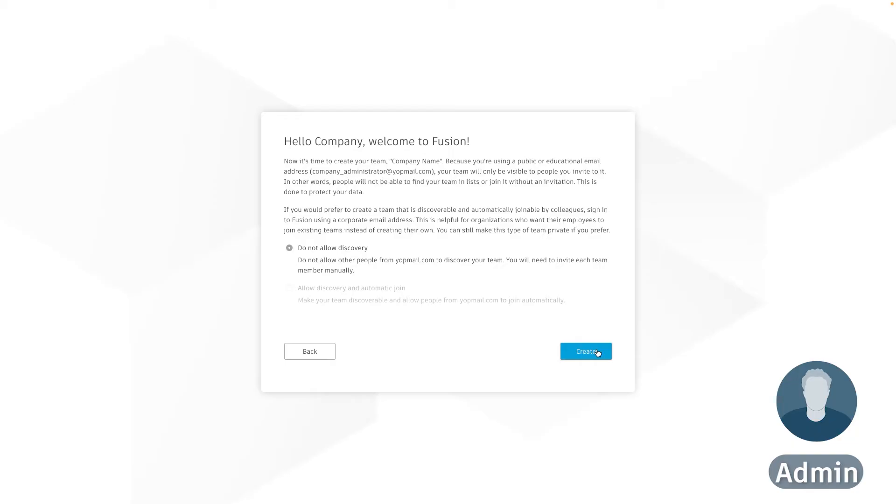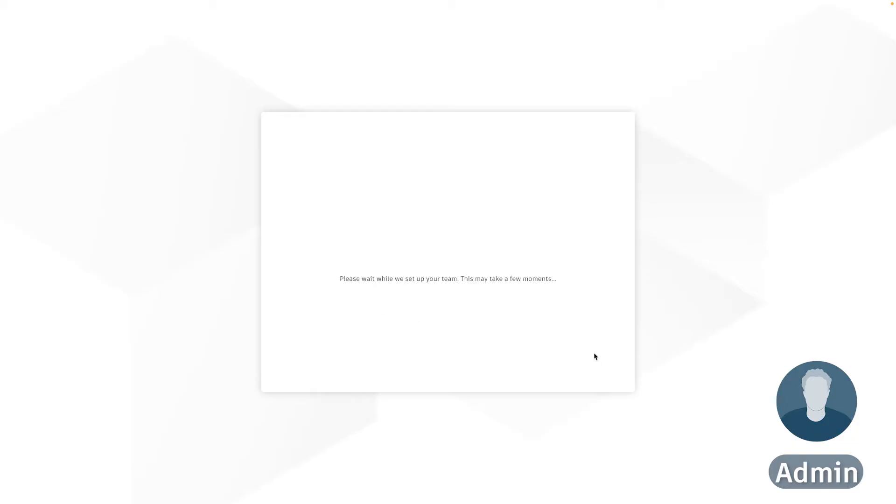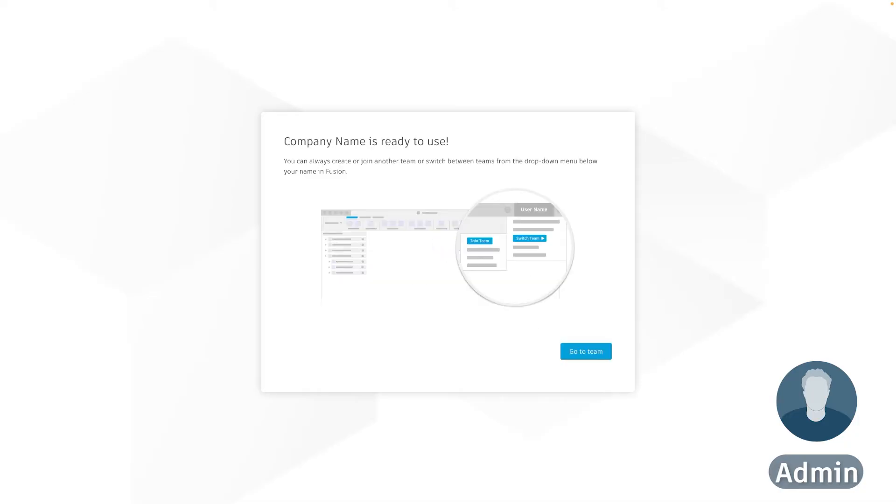When you press next you're able to allow or not allow discovery but allowing discovery will allow others with your email domain to be able to find that team if they sign up to Fusion in the same way that you are. Because the fact that I have a generic email on this account I'm not allowed to enable discovery but when you use your company's domain you will have this option to allow discovery. And when you click create it will set up your Fusion hub and you can open it within Fusion.